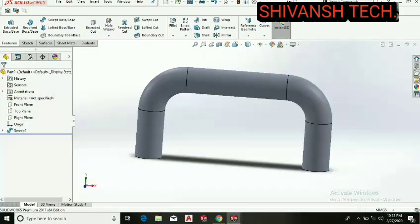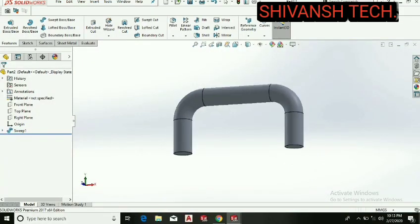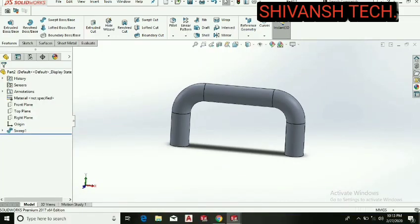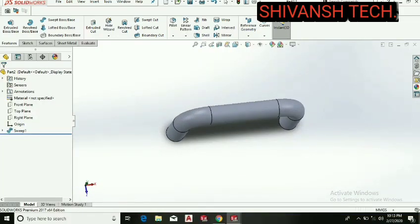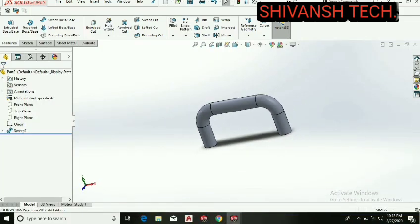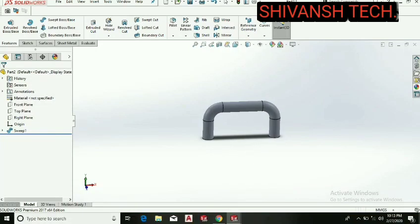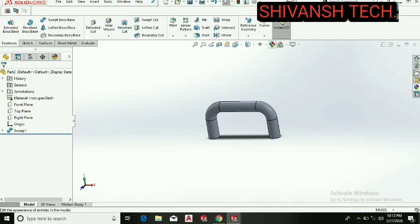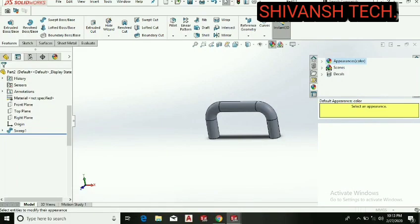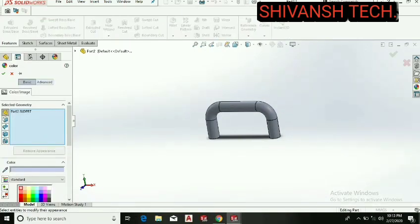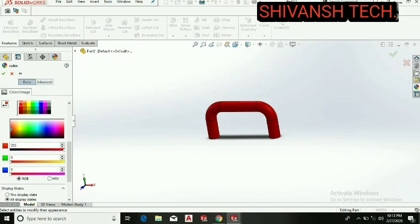Now we can say that our round bar handle is almost ready. We have made our round bar handle. Now we can give the appearance or color as per our requirement. Select the appearance and then select the color as you want to give.